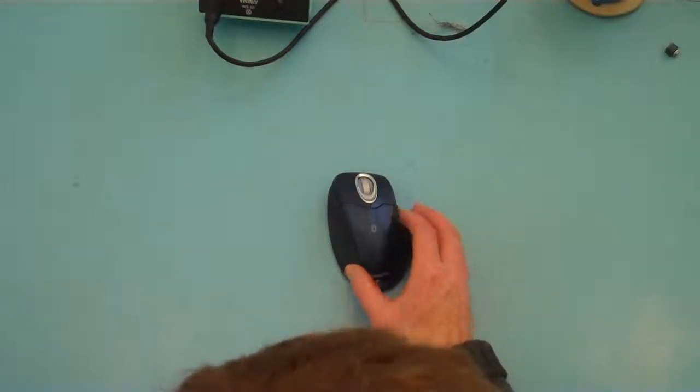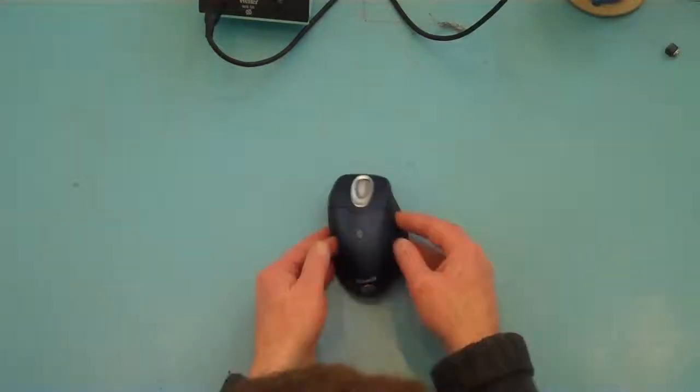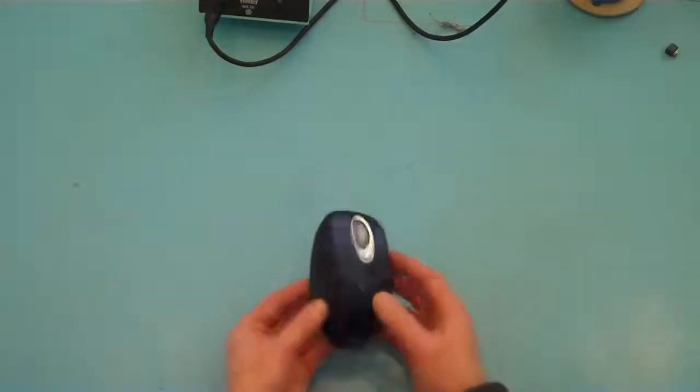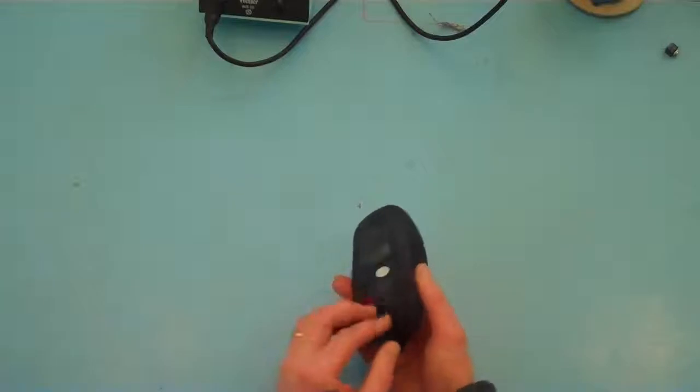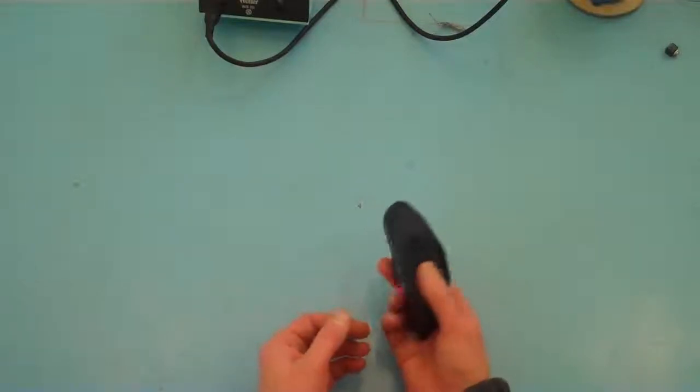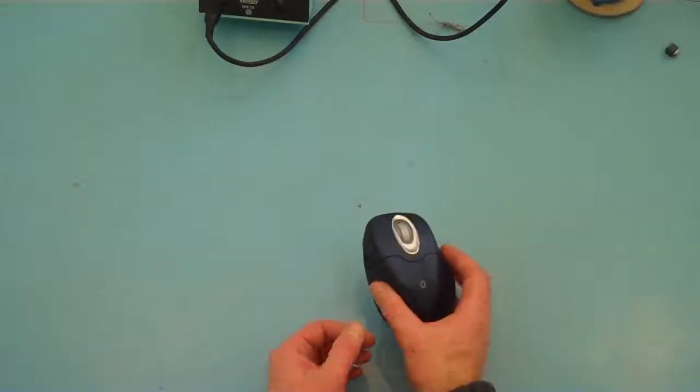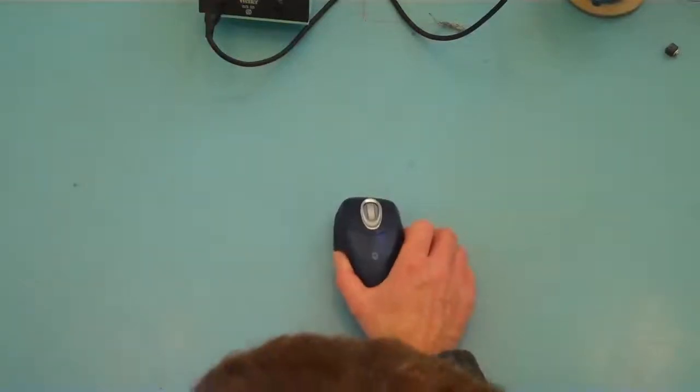So the mouse I'm going to use is the Microsoft Bluetooth mouse, but any wireless mouse would do.